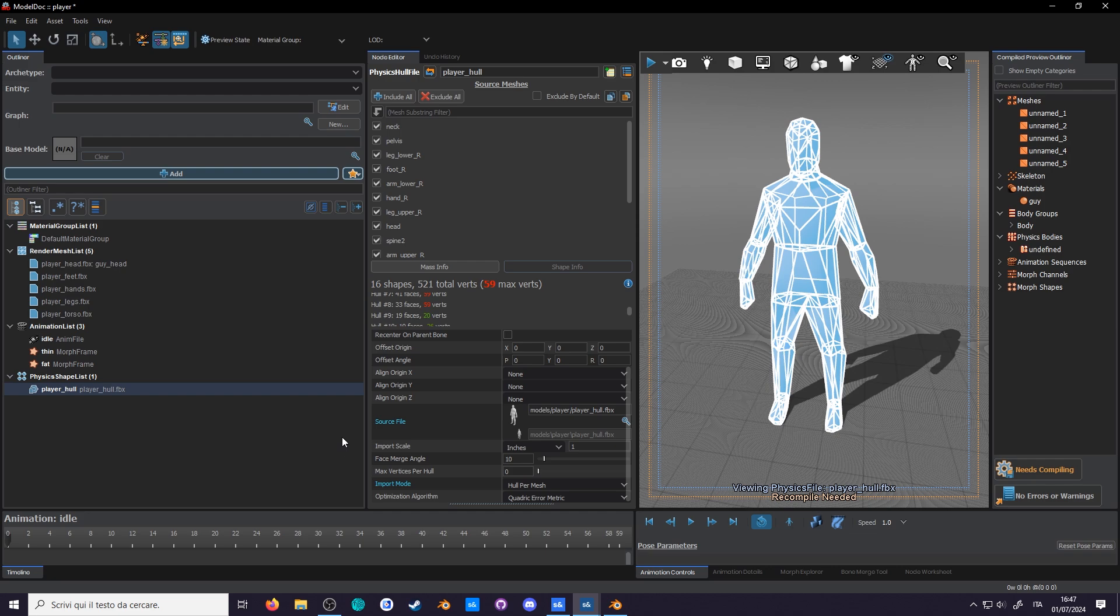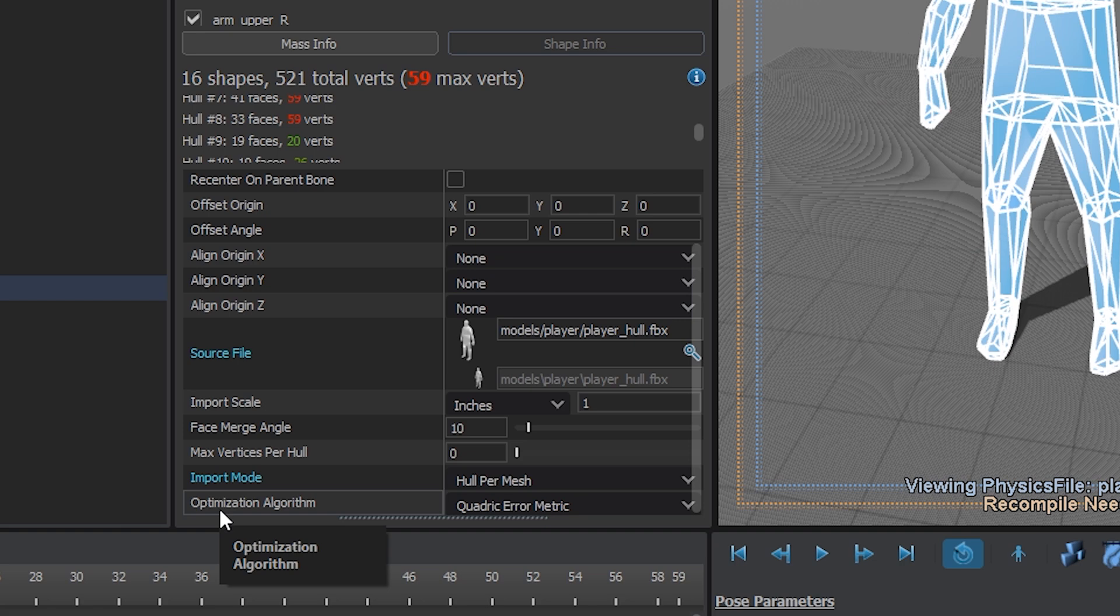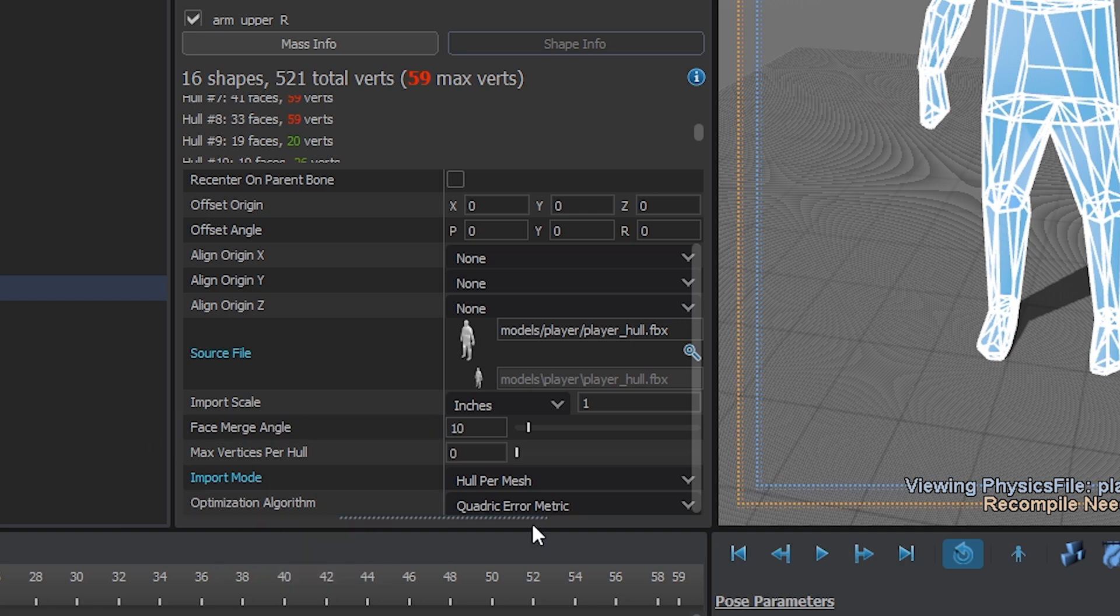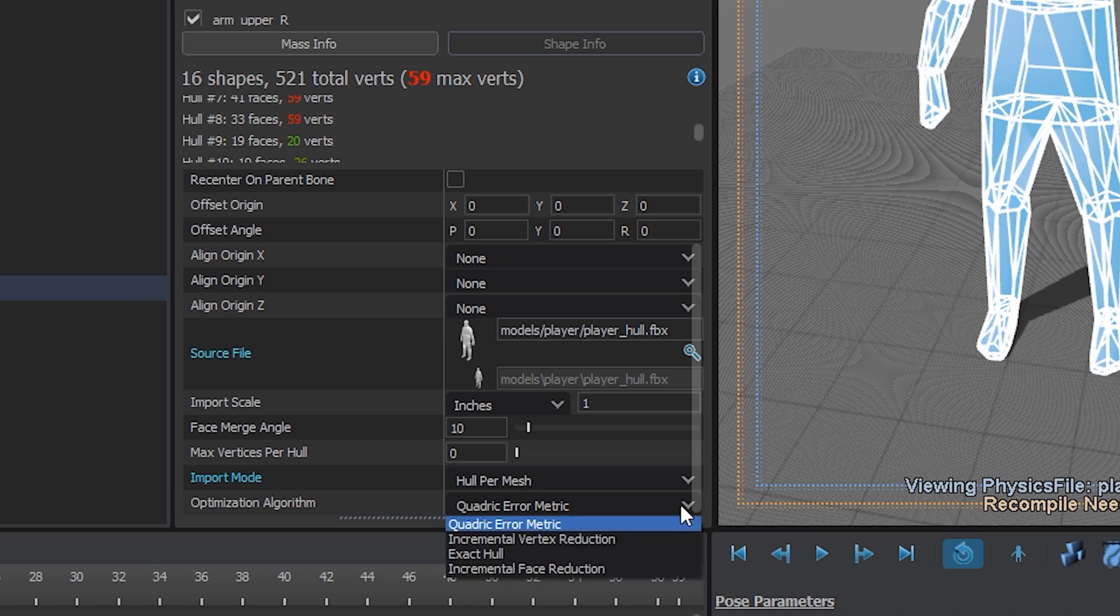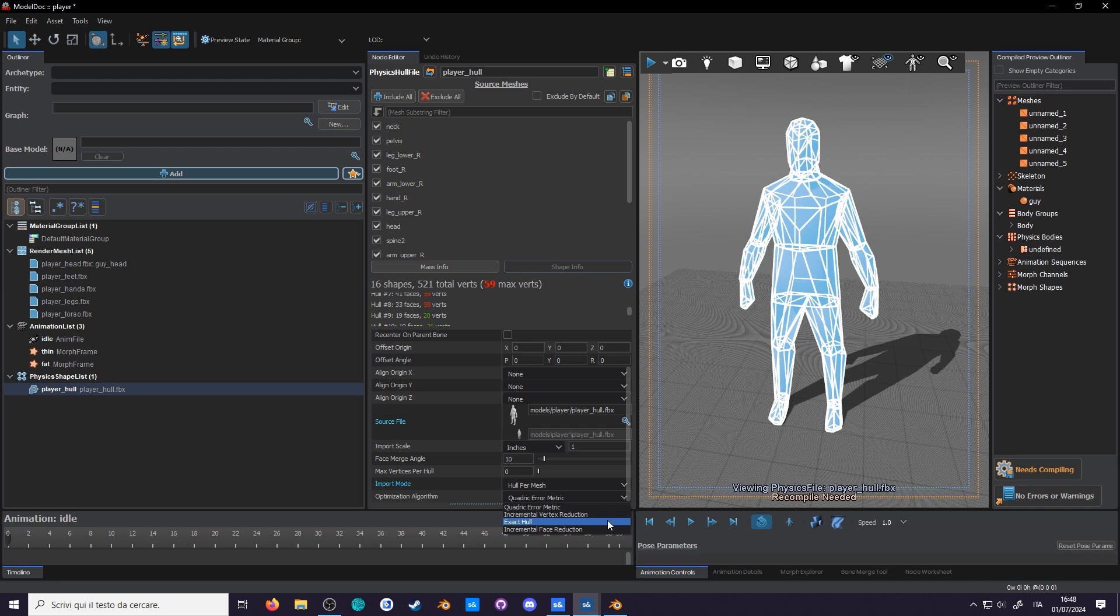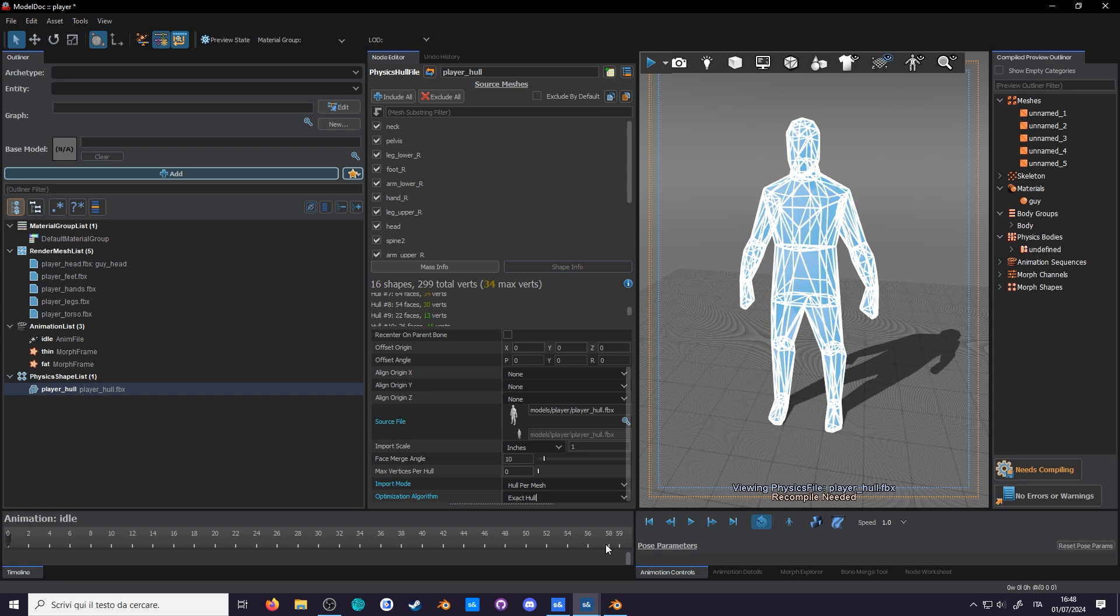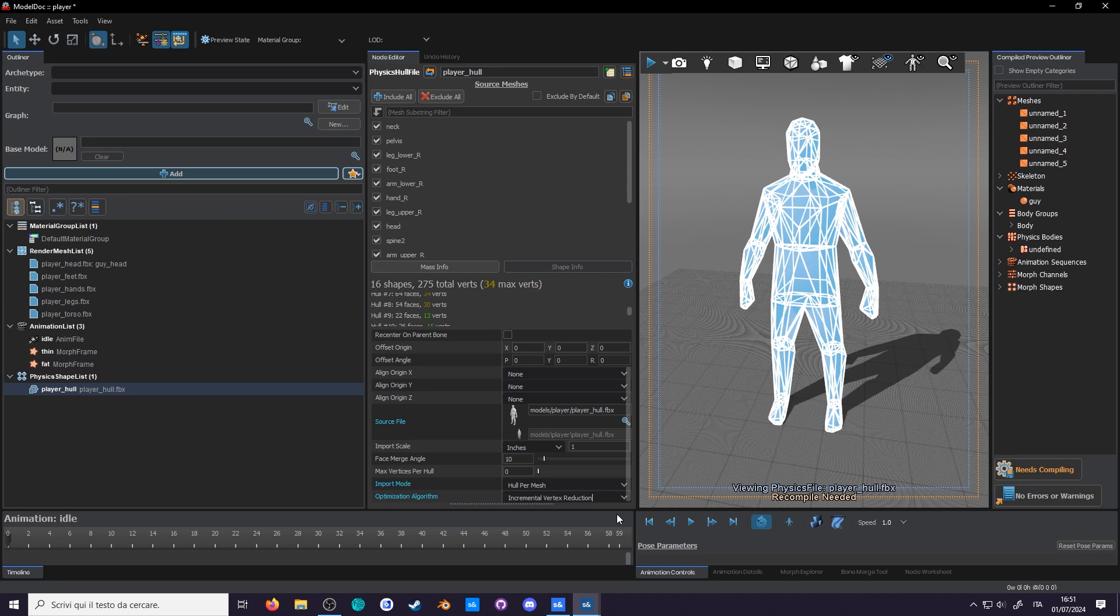59 vertices. By default, it tries to optimize the collisions. You can change how it optimizes your mesh over here in the optimization algorithm. But somehow, it's making it even worse. Currently, it's set to Quadric Error Metric. Since our model is already low poly, let's try exact hull. This will avoid trying any optimization. You can see that the vertices are almost halved, but we can go even lower. Select Incremental Vertex Reduction. This is a pretty good option.